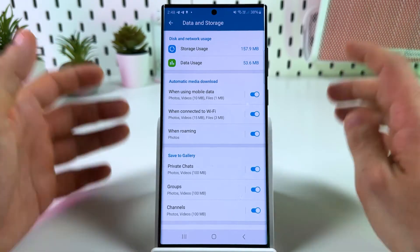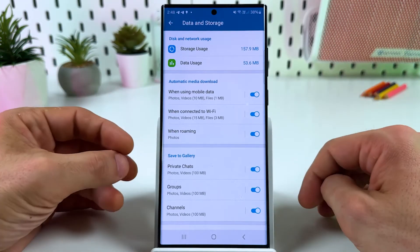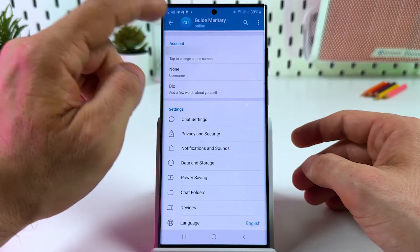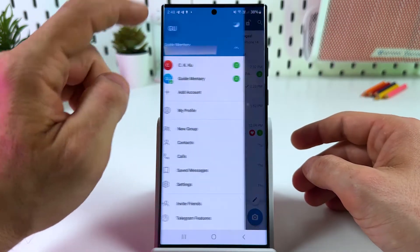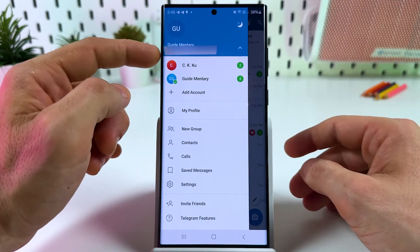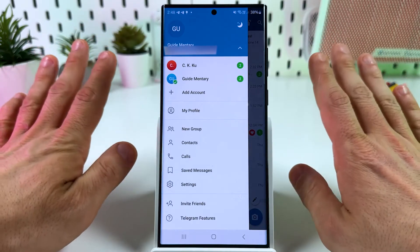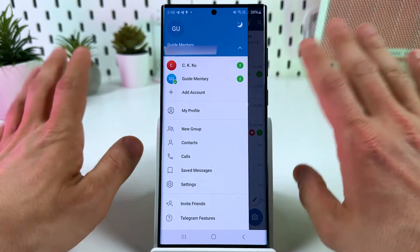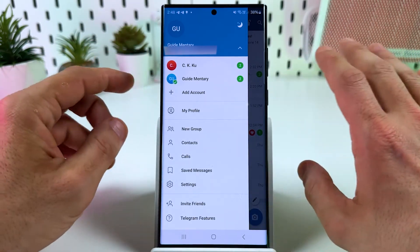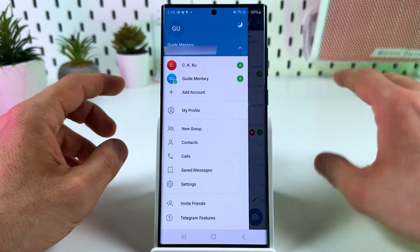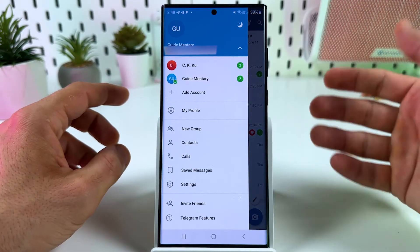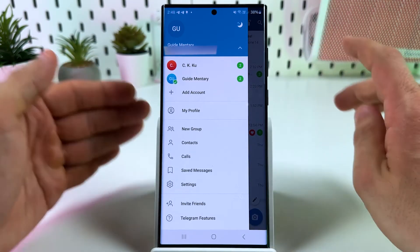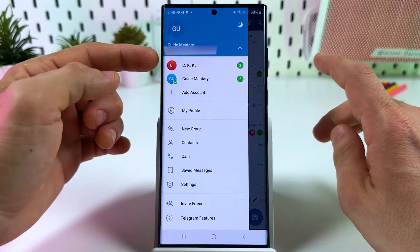Step number two: just log into your Telegram with the same number you use on this device. If you need to change your number, do it before you migrate — because if you log in with a different number on another device, there is no way to transfer the chat from the original number.